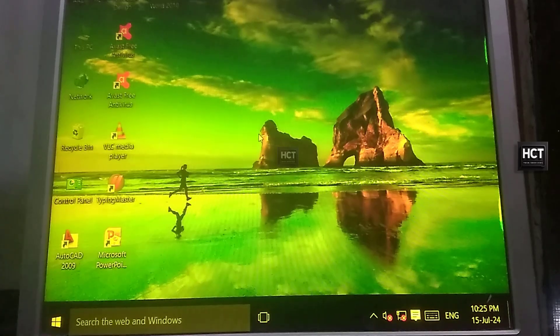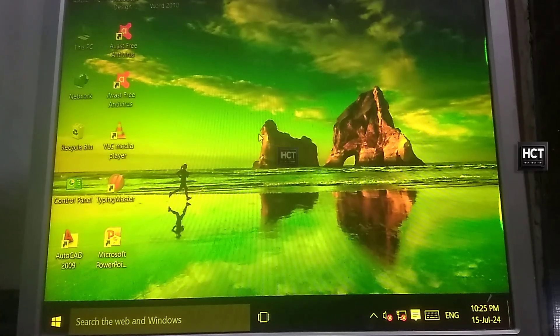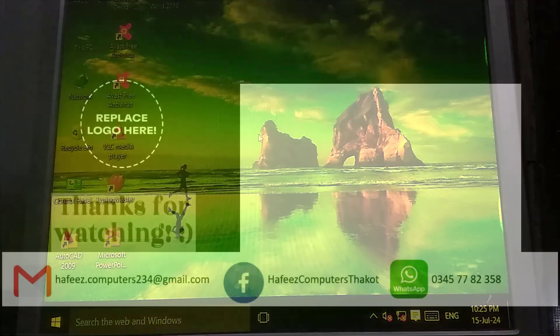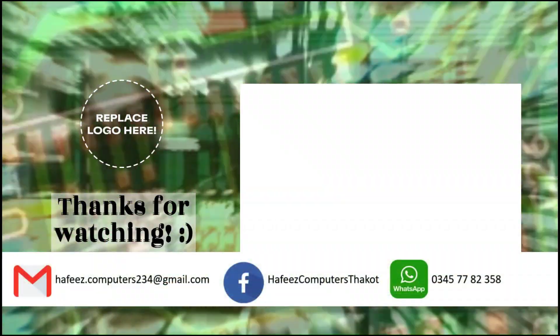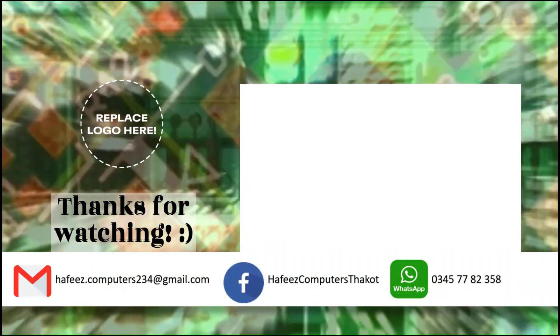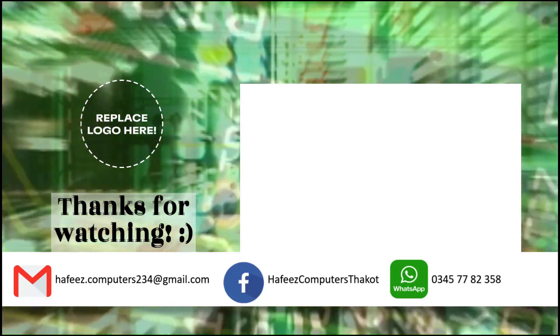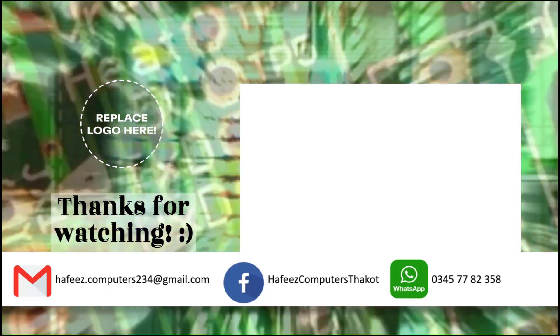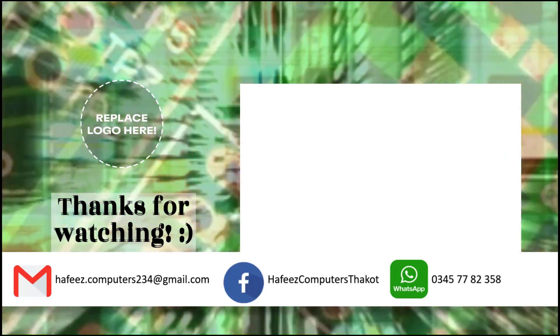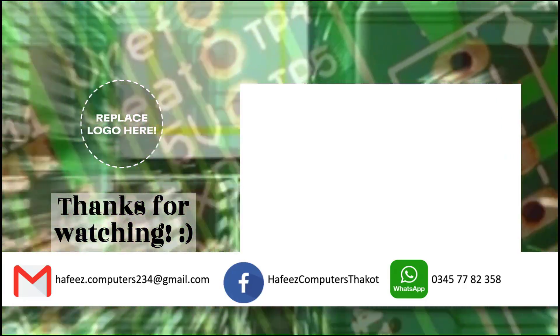Thanks for watching. If you found this helpful, please give it a thumbs up and subscribe for more tech tutorials.